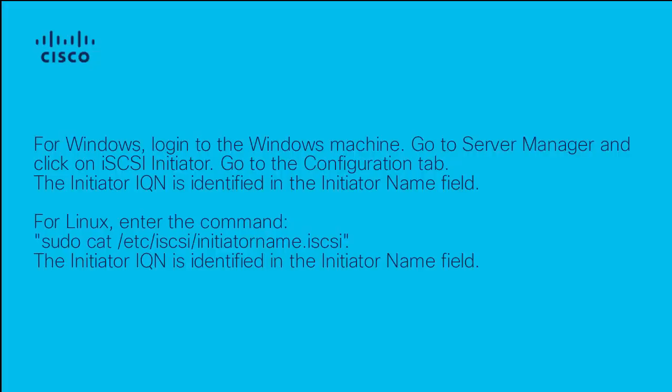For Linux, run the command sudo cat /etc/iscsi/initiatorname.iscsi. The initiator IQN is identified in the initiator name field.